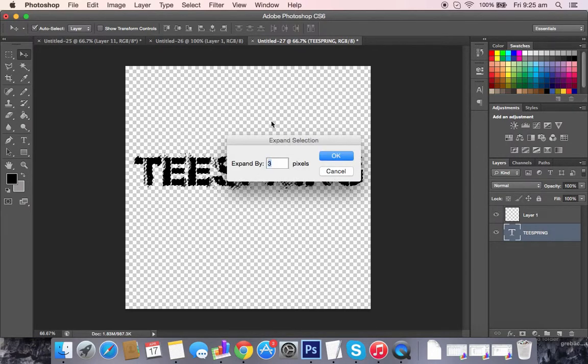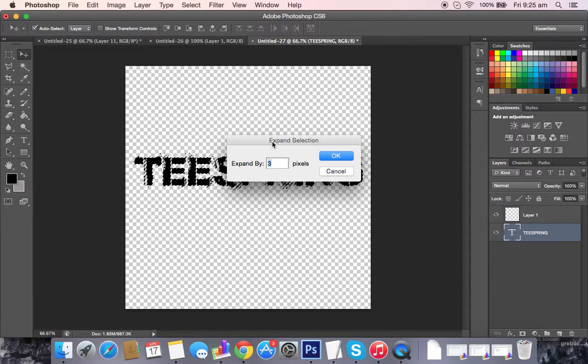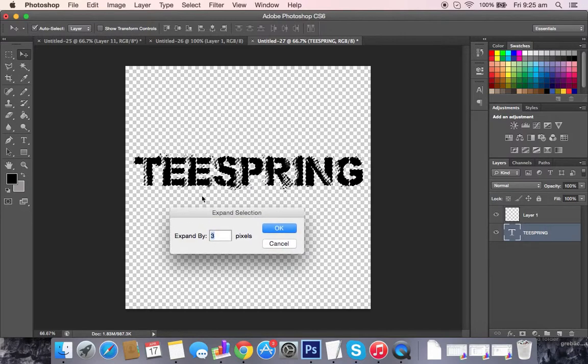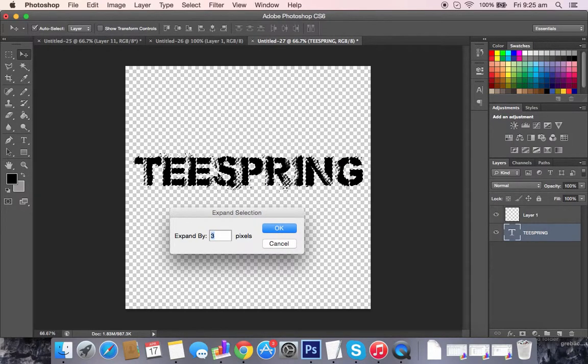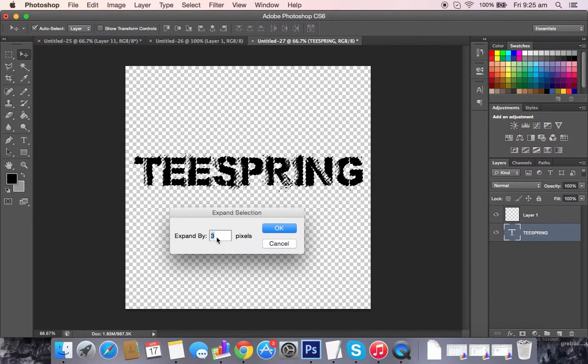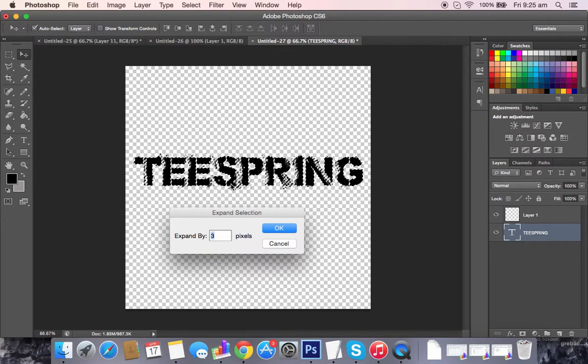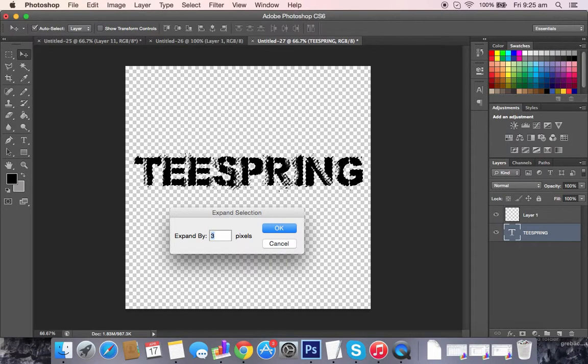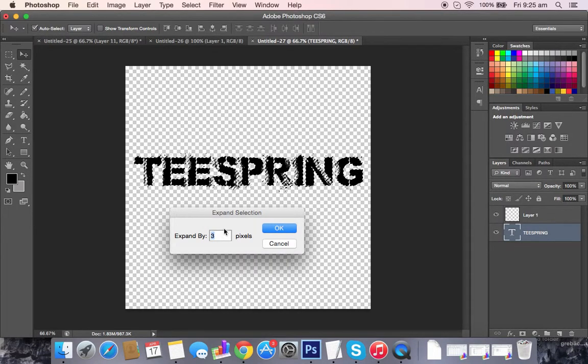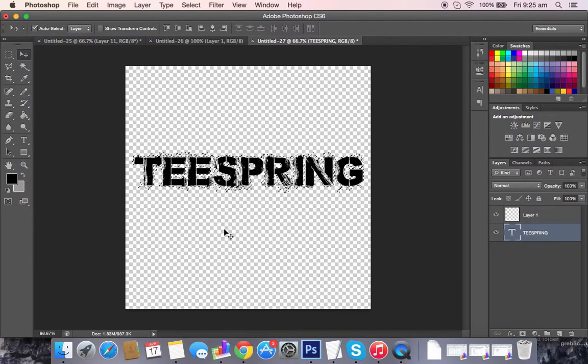what that does is it expands the selection. We've already selected this, so what it's going to add is three pixels in every direction of that text. I'll press OK.